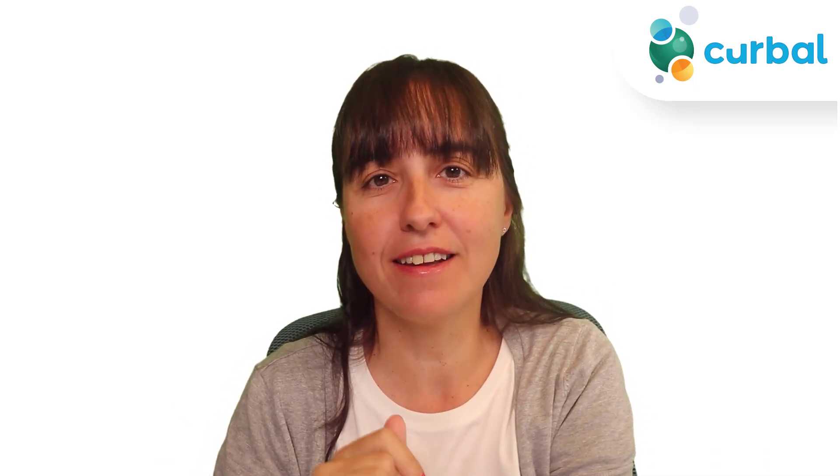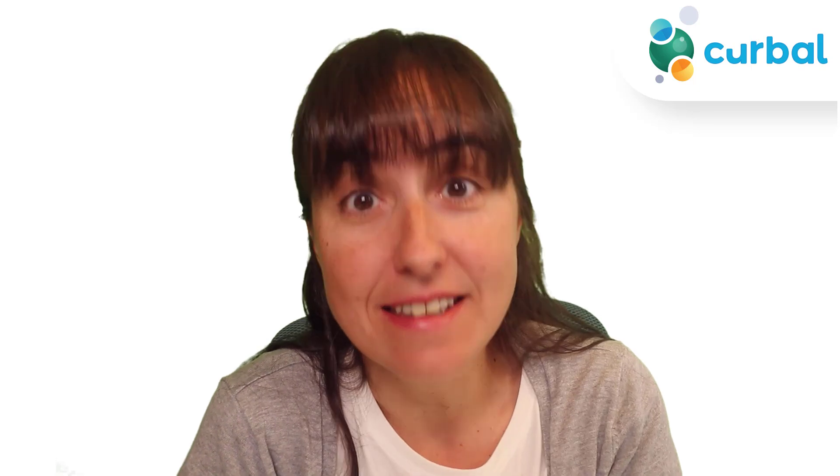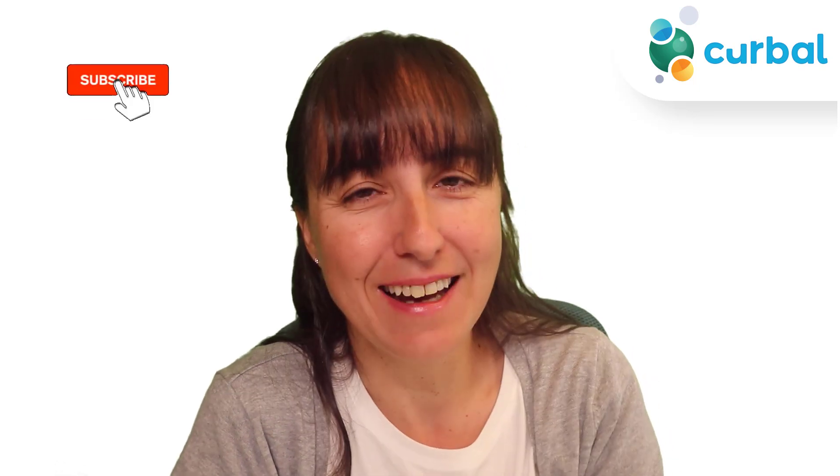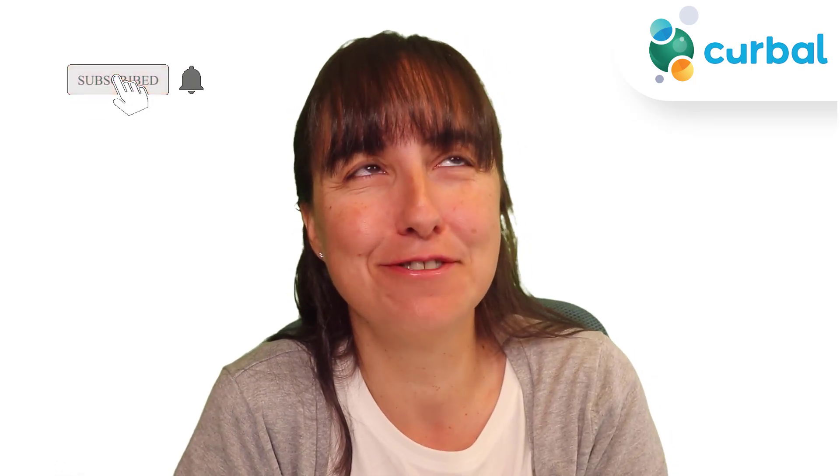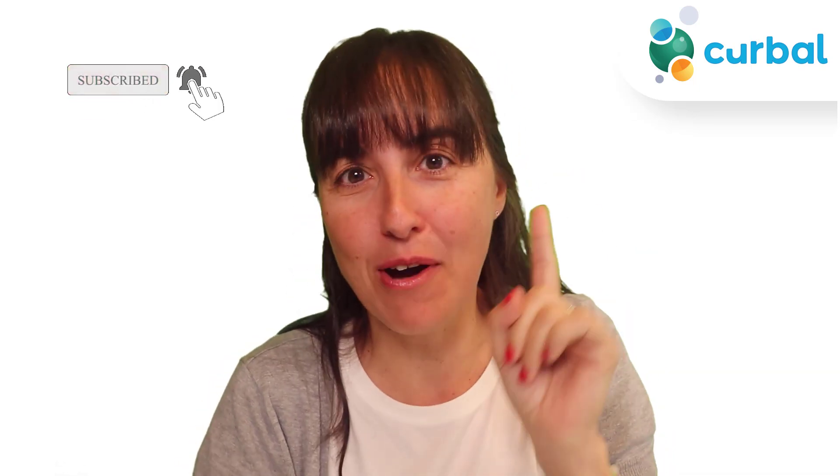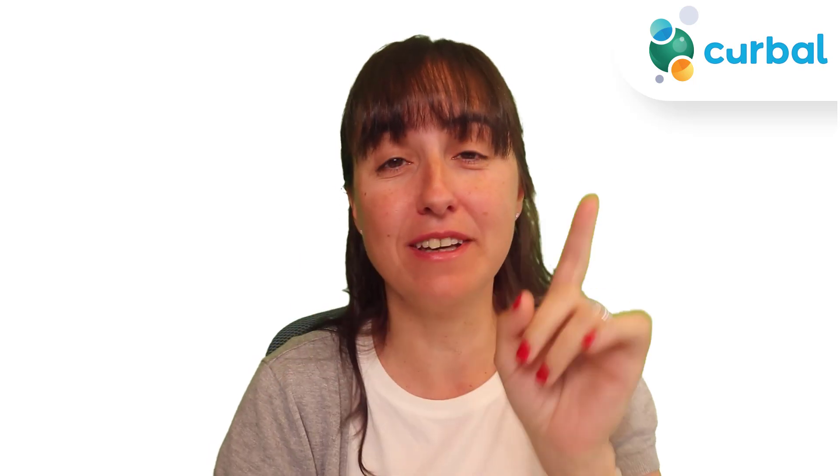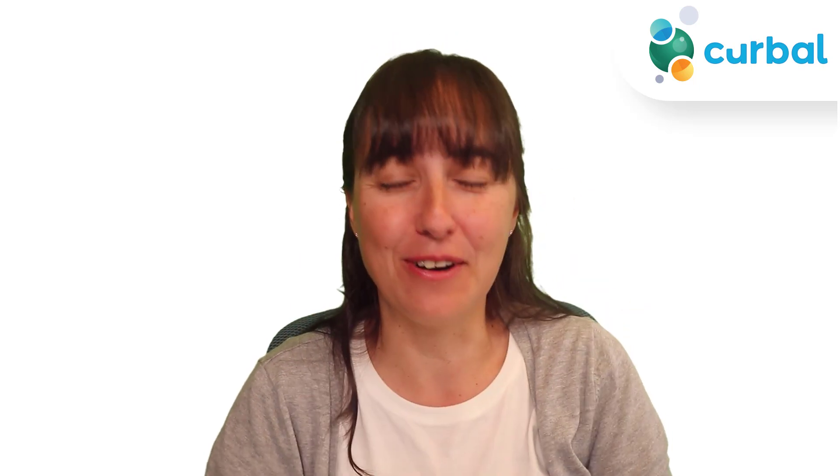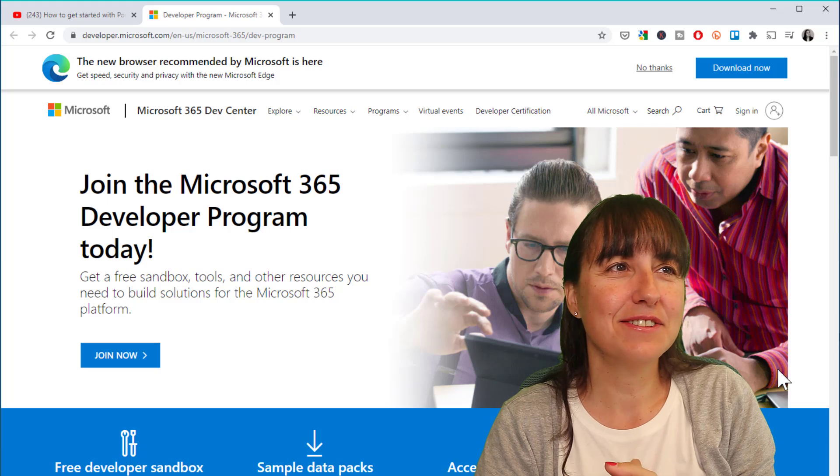Hello everybody and happy Monday. In this video I'm going to show you how you can get an Office 365 E5 license for free, yes, and the Power Platform included. So come on, let's get started.